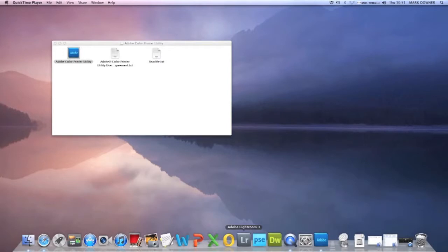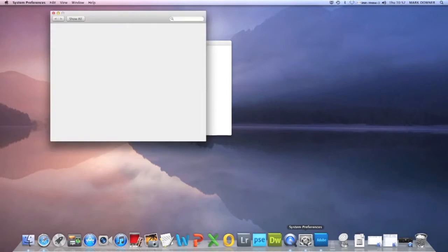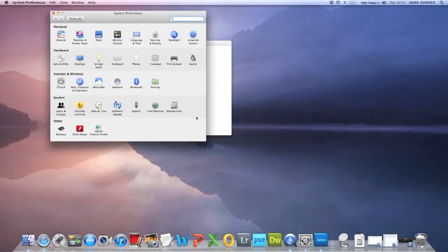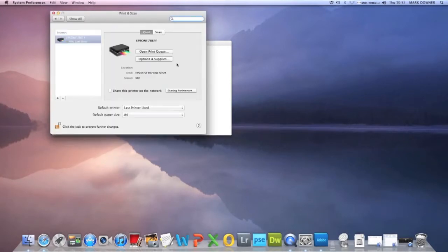So I'll show you how you can do that. You're going to your system preferences down here, go to print and scan, and you get your list of printers up here.